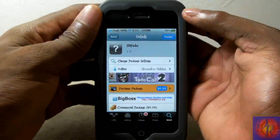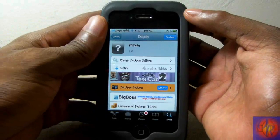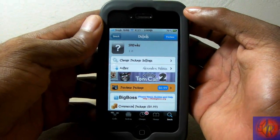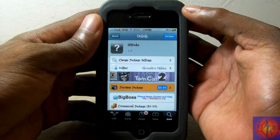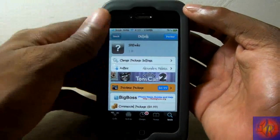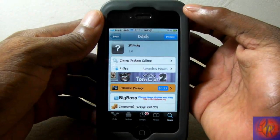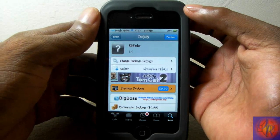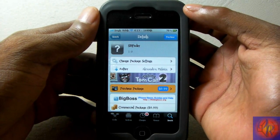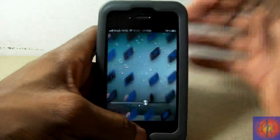Hey YouTube, Opinionated Review here, and today I'm bringing you guys a tweak review of SB Fader. This came out yesterday — I was gonna do a video on it but I got tired, so I'm doing it now. It's 99 cents, it's in the Big Boss repo, and I don't know how to pronounce the developer's name so I'm not even going to try.